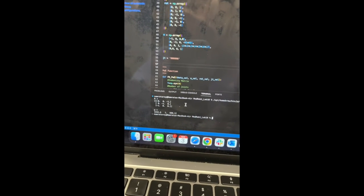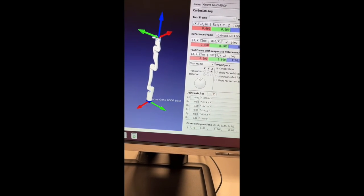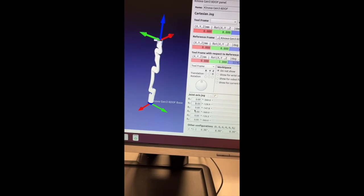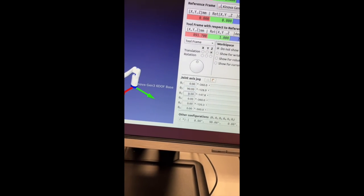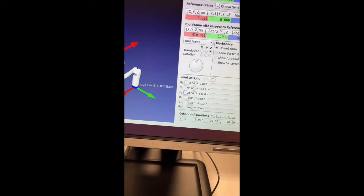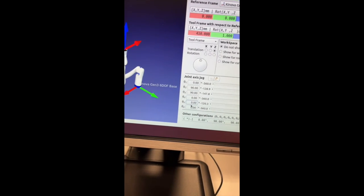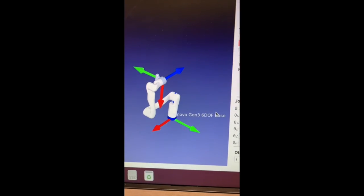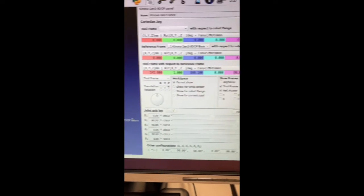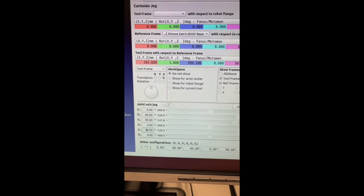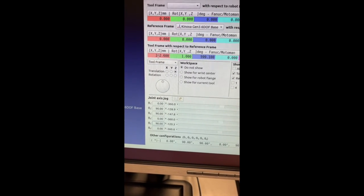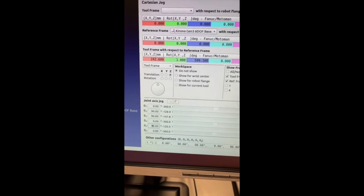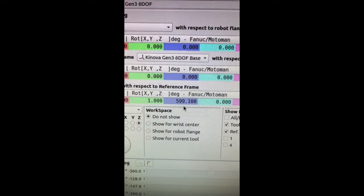And if I go back to RoboDK and edit these joints to have 90 degrees for theta2, 90 degrees for theta3, 90 degrees for theta5, the final position should look like this. And it matches my output of my Python code, in which my X gives me 242, my Y is 1, and my Z is 599.